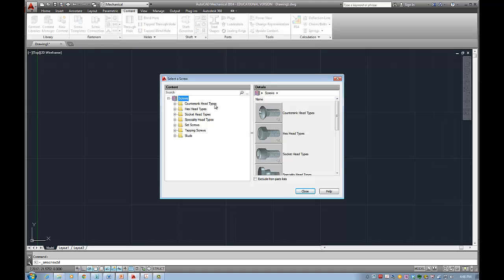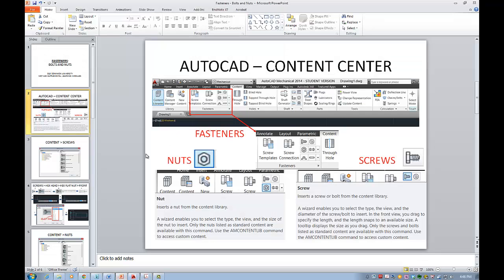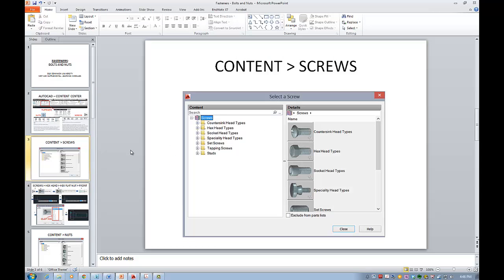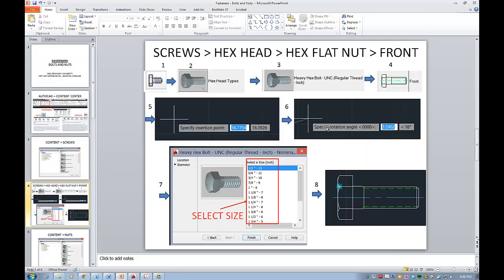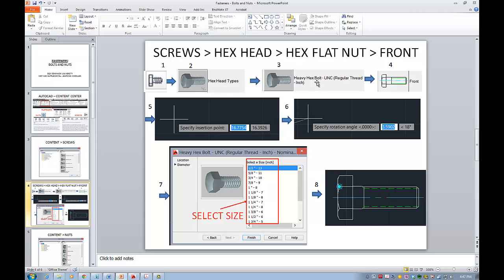For example countersink head types, hex head type, socket head. So if we try to use for example if we go screws you'll be able to select specific thing. For example you will first click on that icon and then select for example hex head types and then under that you can select for example heavy hex bolt UNC and then you will see the drawing.